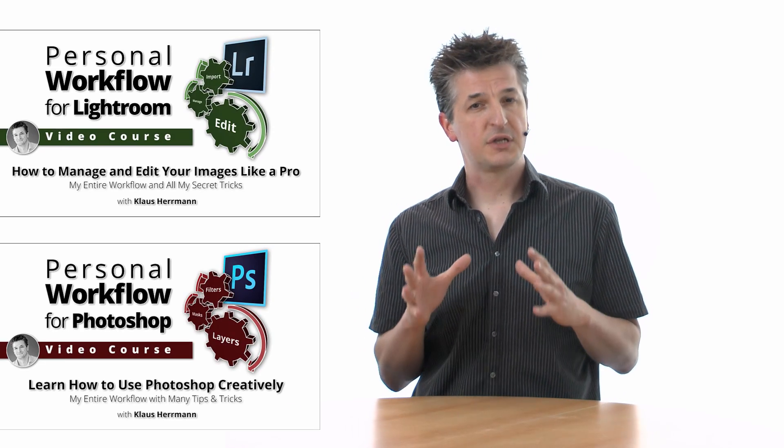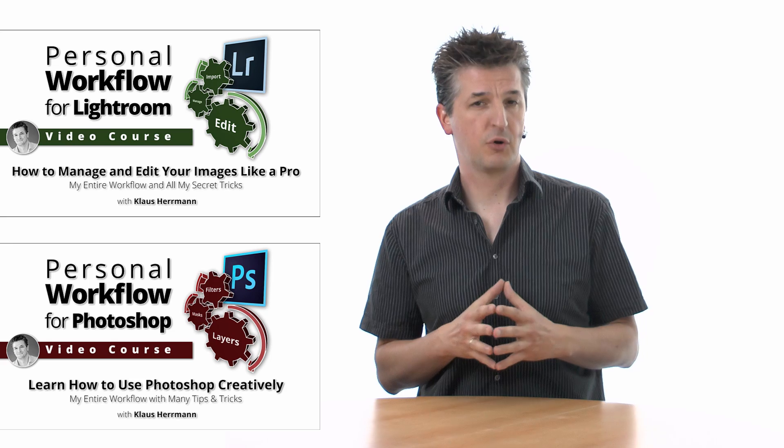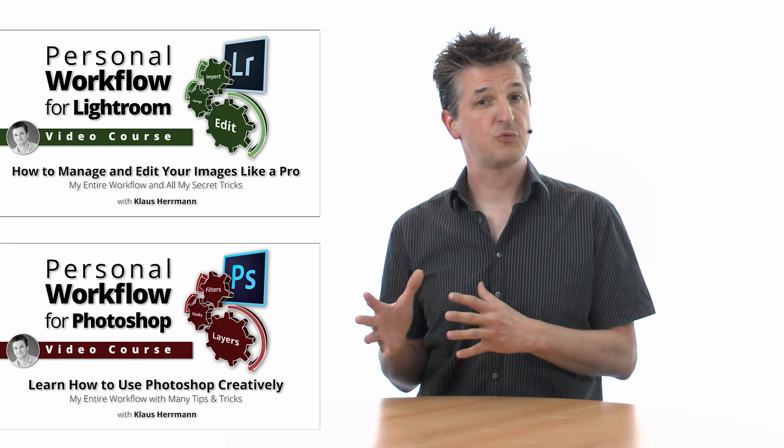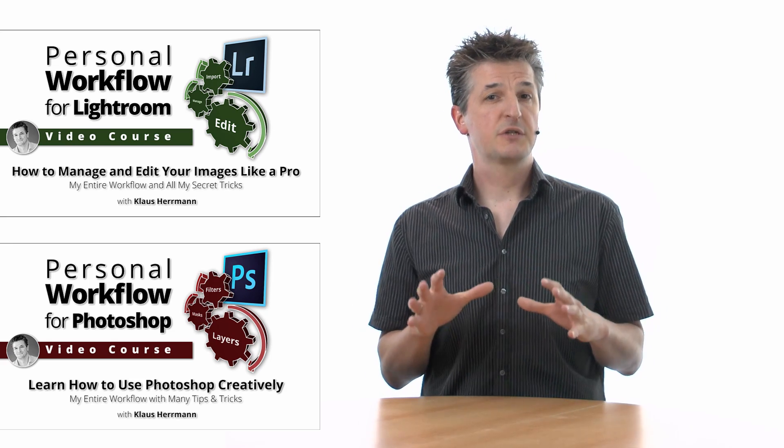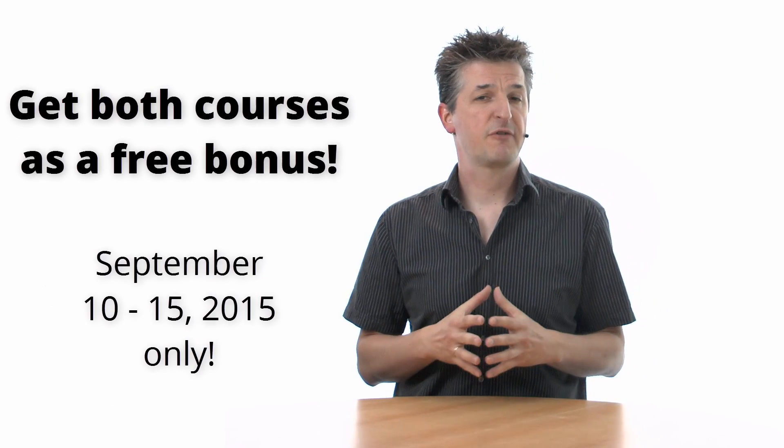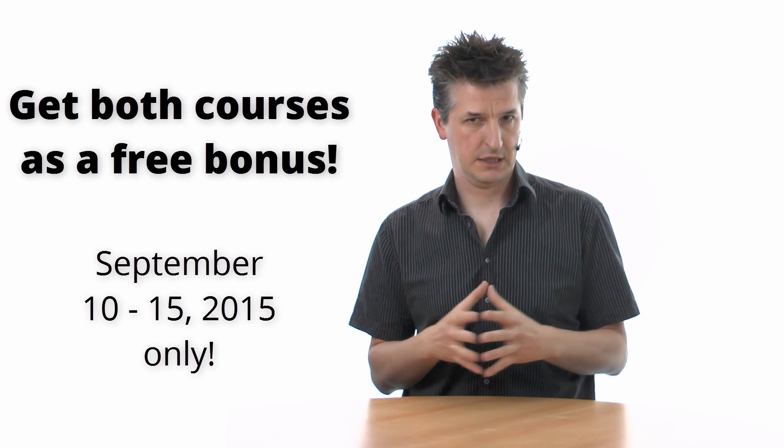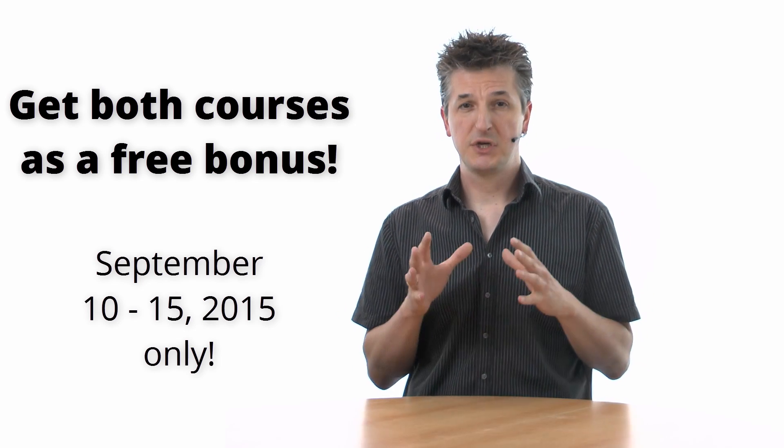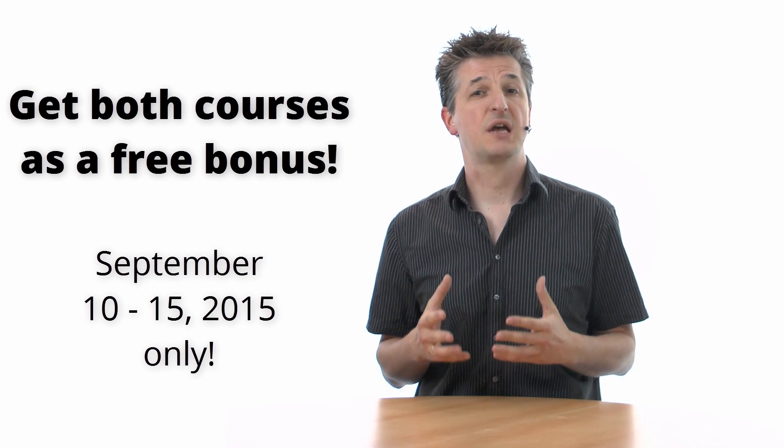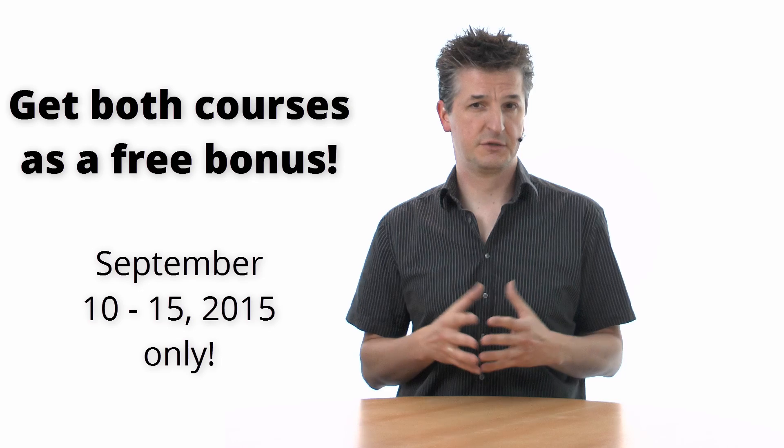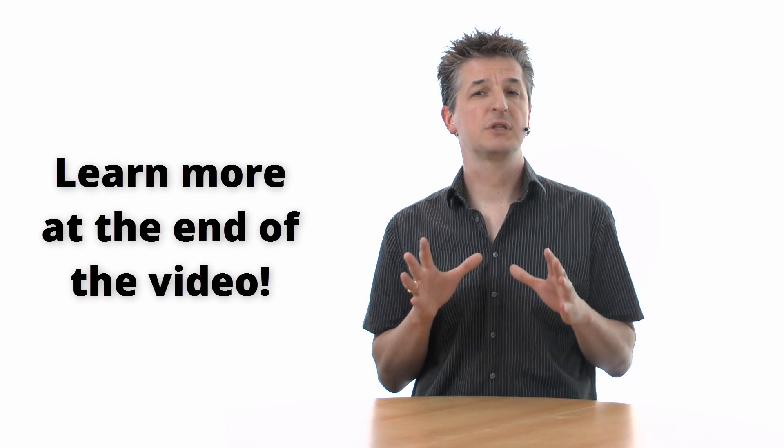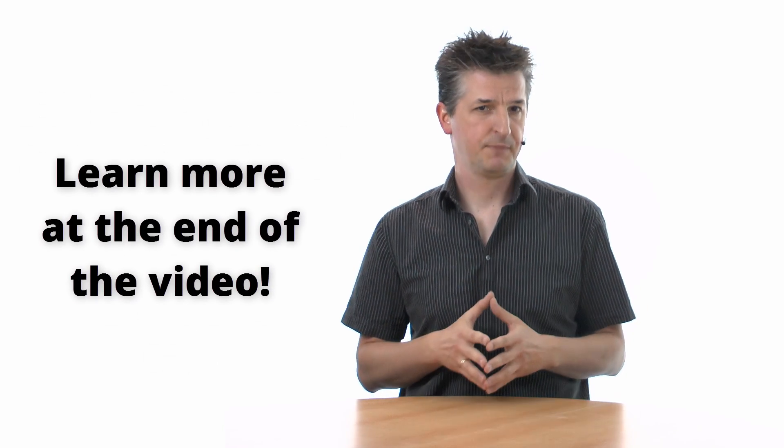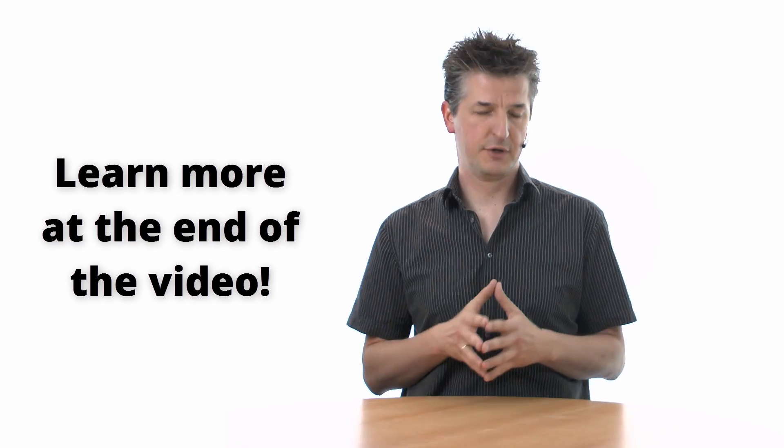This tutorial video is an excerpt of my personal workflow courses for Lightroom and Photoshop. If you're watching this prior to September 15, 2015, you have the unique chance of snatching both courses as a free bonus. Just stick around till the end of the video, where I will tell you how. And now, have fun with the tutorial.